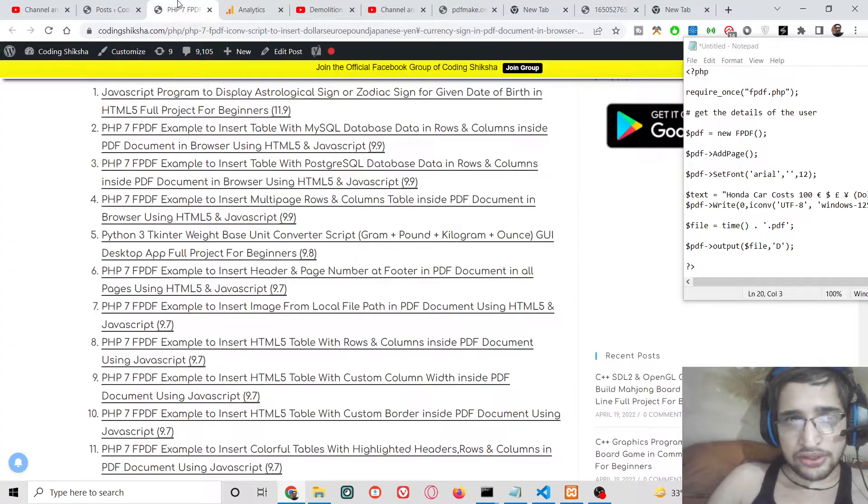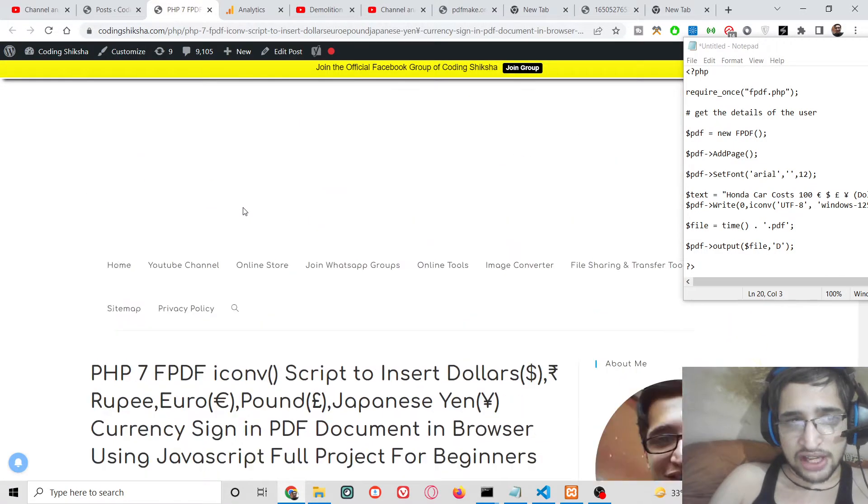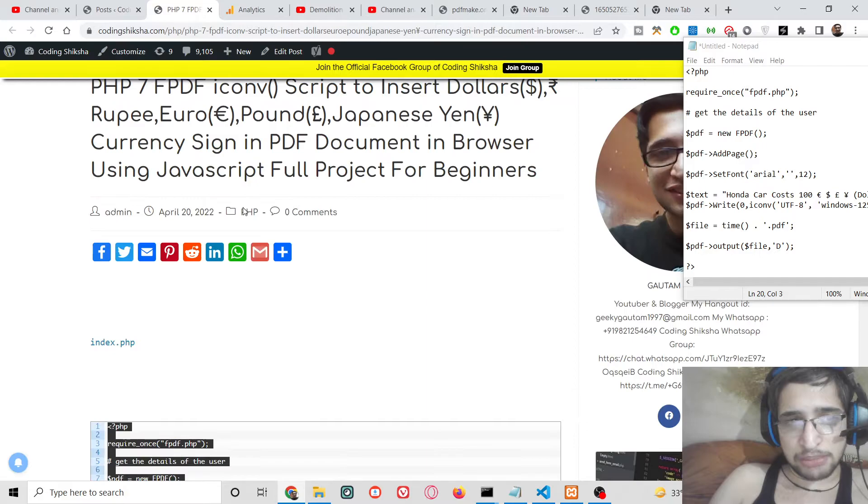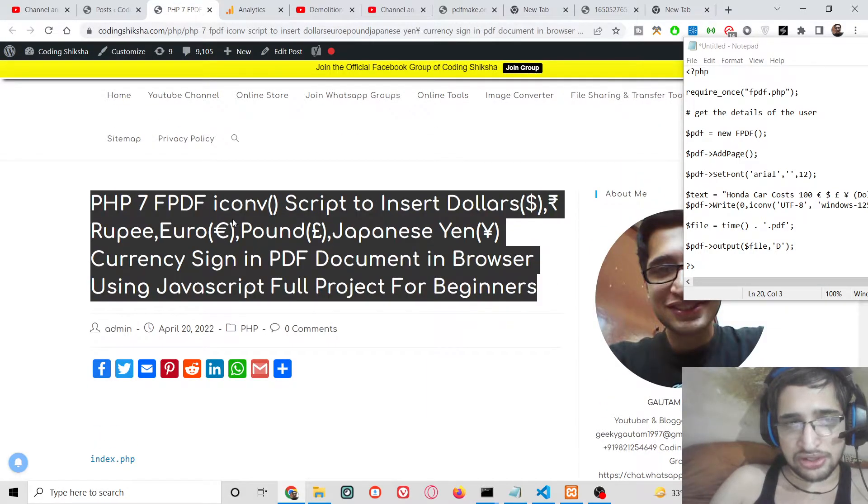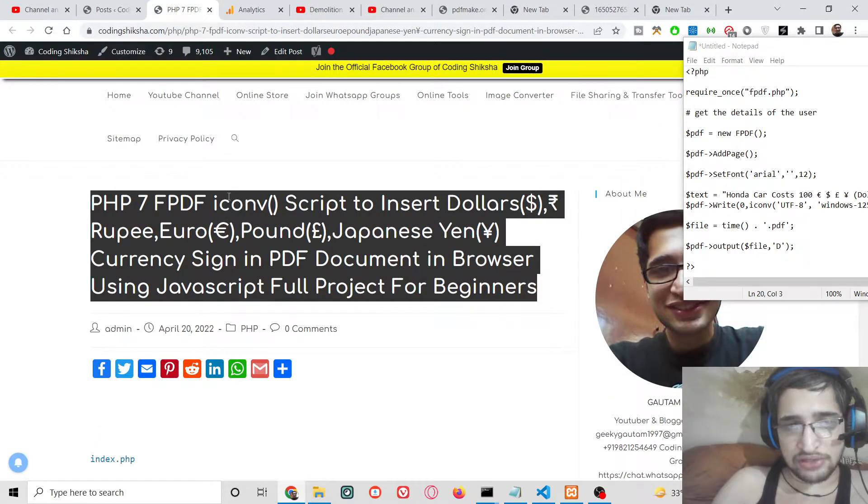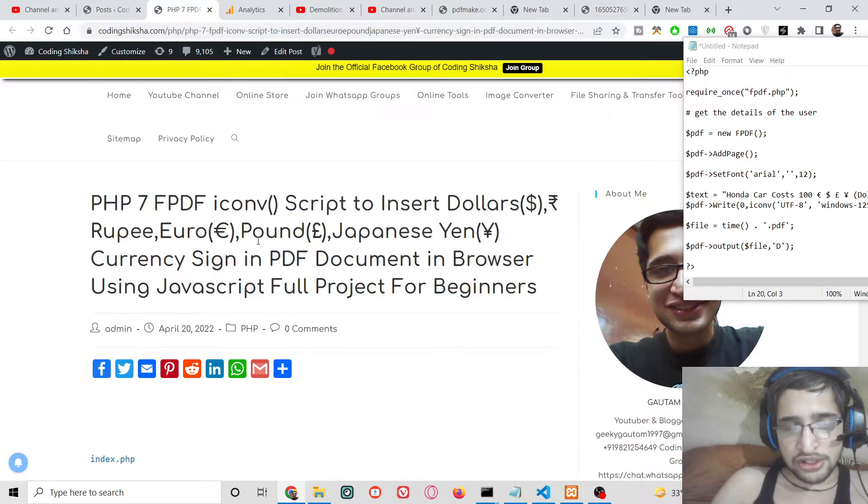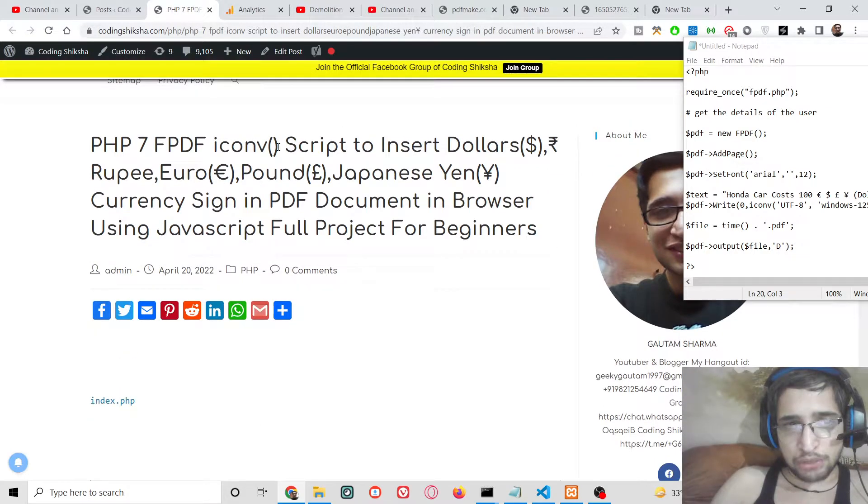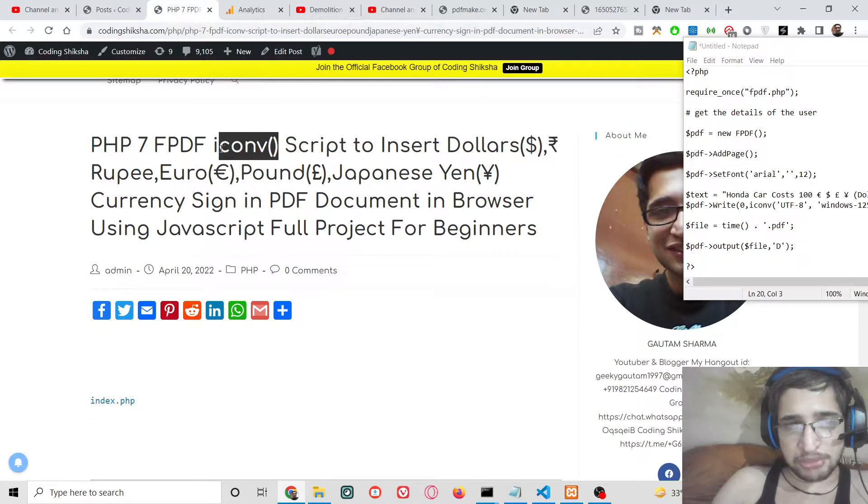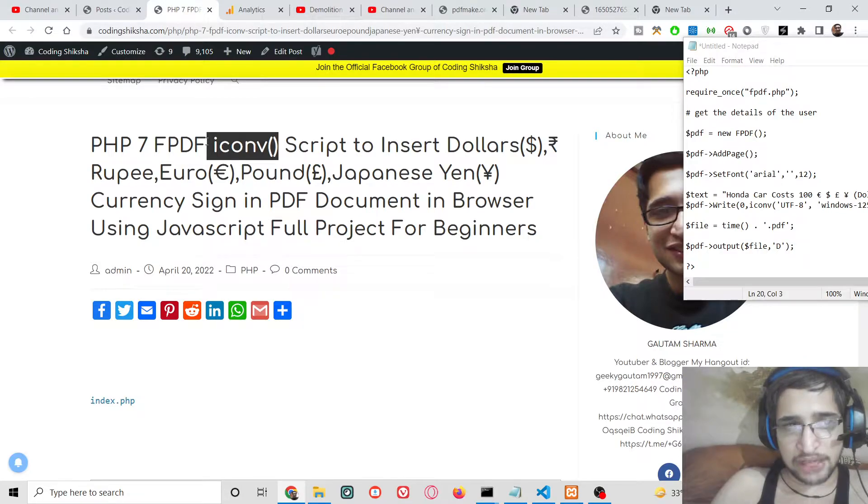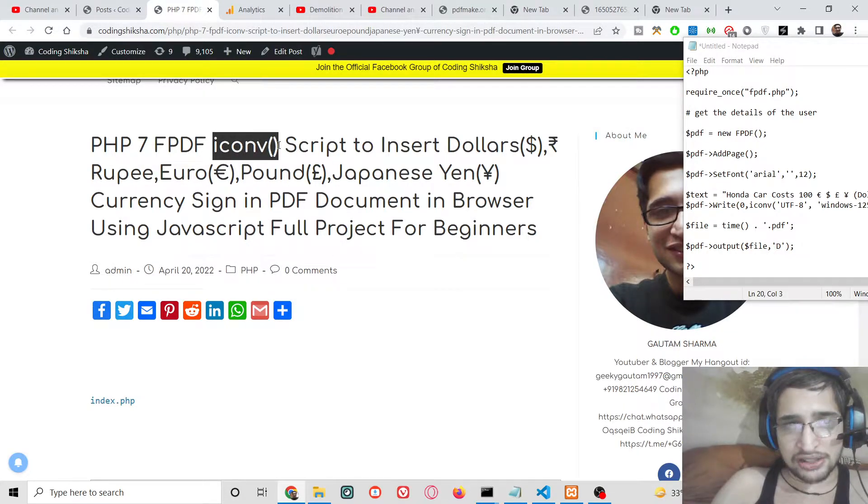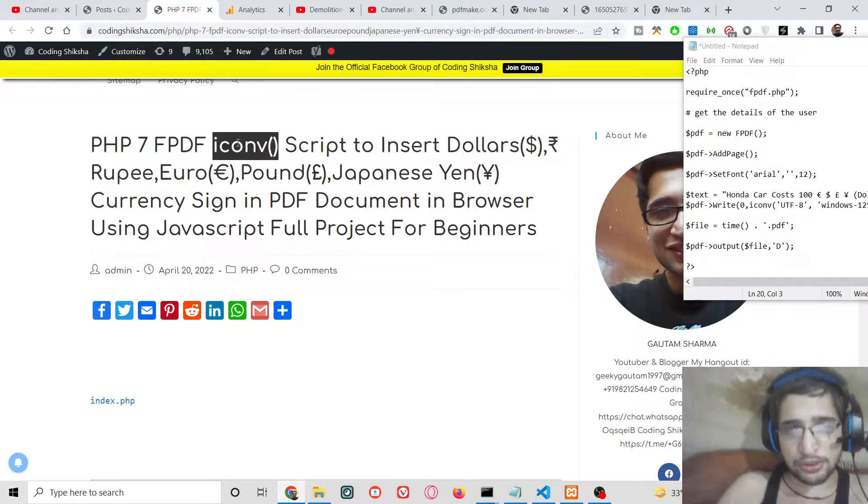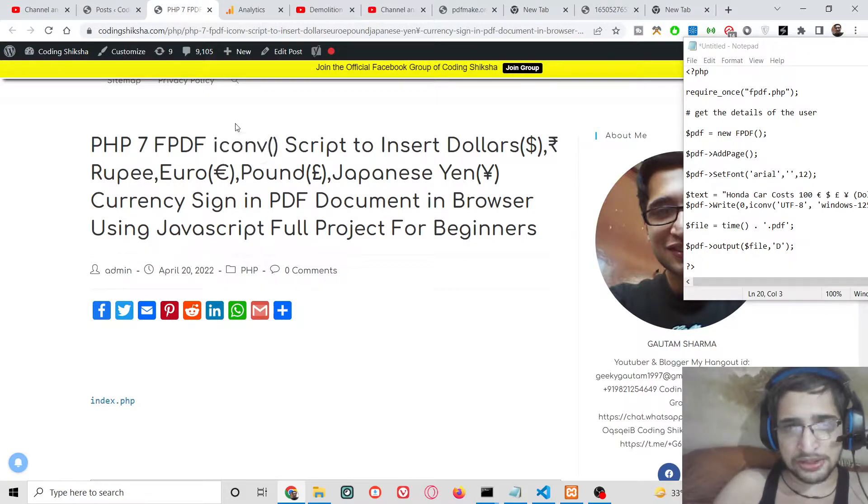For this purpose I have written a complete blog post on my website Coding Siksha and I have given the link in the video description. So basically in this blog post we are using this method which is present inside this FPDF library. The method is called iconv, this is a method here, we will be looking at this method.